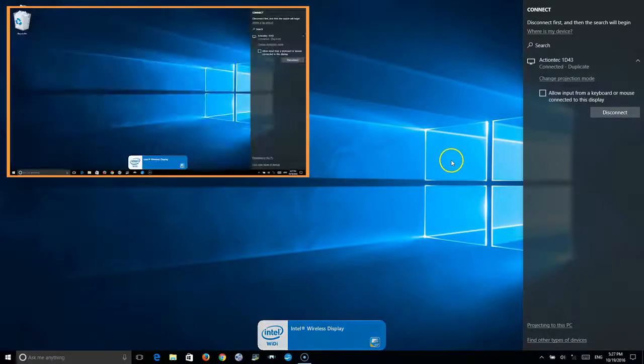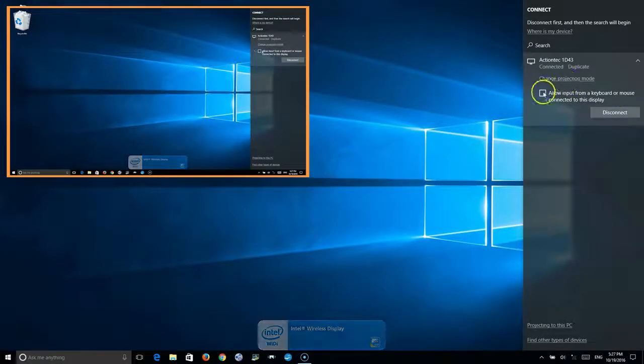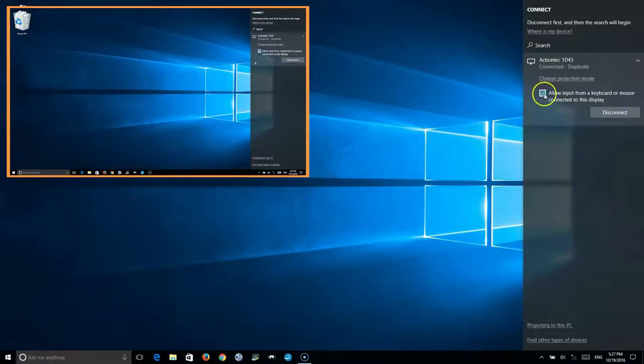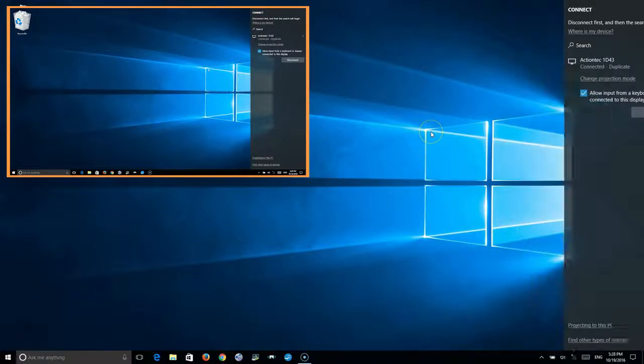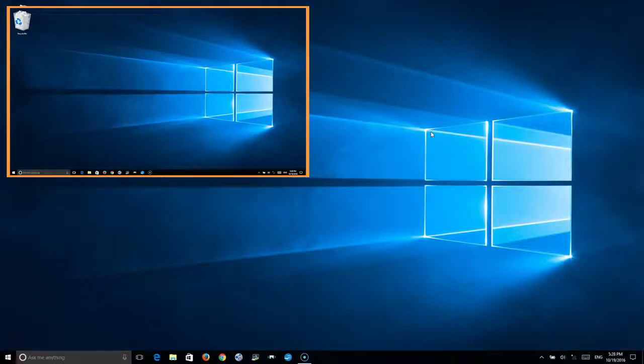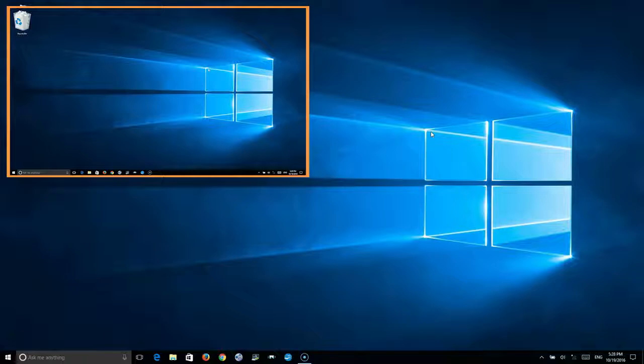Once connected, check the box to allow for keyboard and mouse connection to the display and this also enhances the touchscreen capabilities.